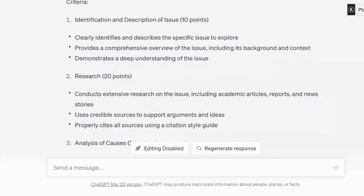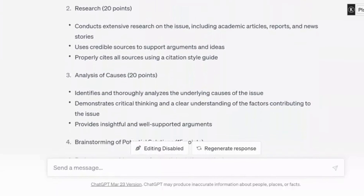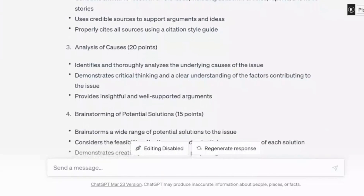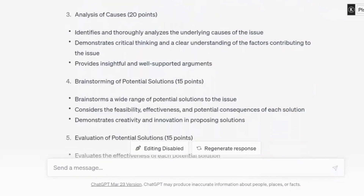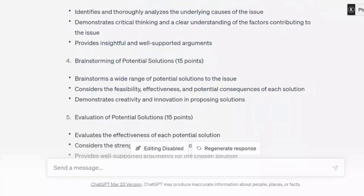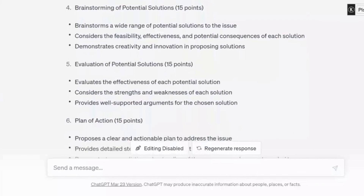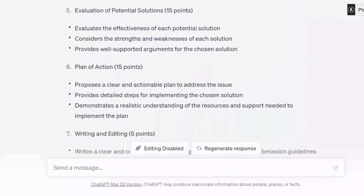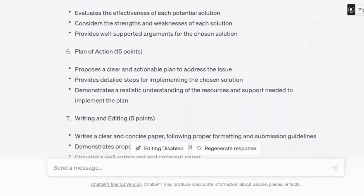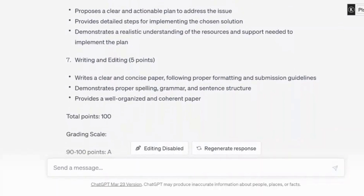10 points. Number two: research, 20 points. Number three: analysis of causes, 20 points. Number four: brainstorming of potential solutions, 15 points. Evaluation of potential solutions, 15 points — I like this one. Plan of action, 15 points — this is another good one. Writing and editing, 5 points. As you may have noticed, there is more information provided under each criterion.